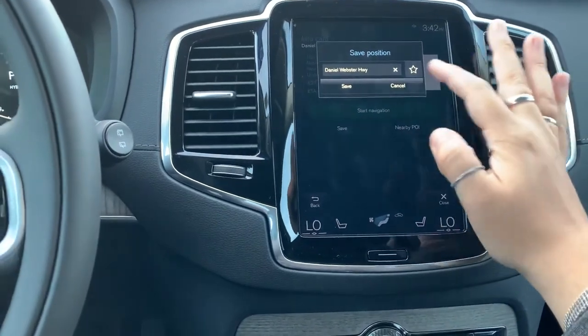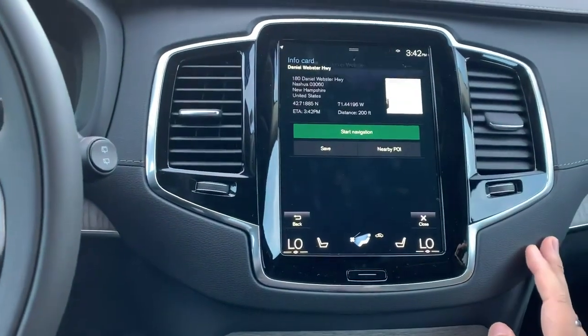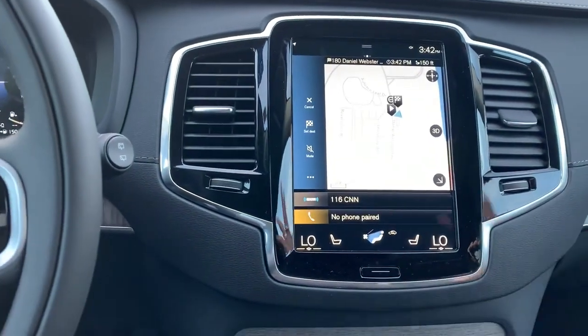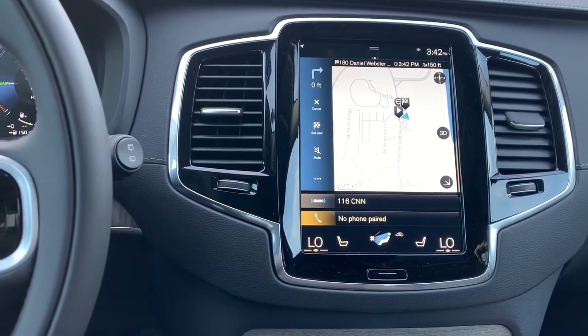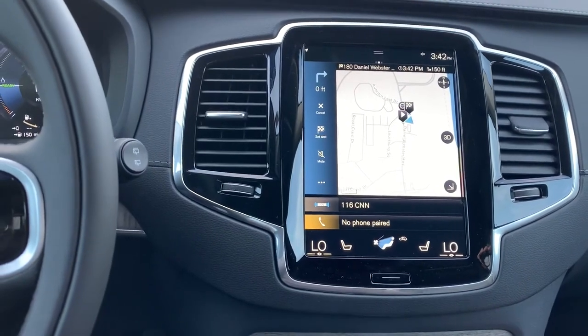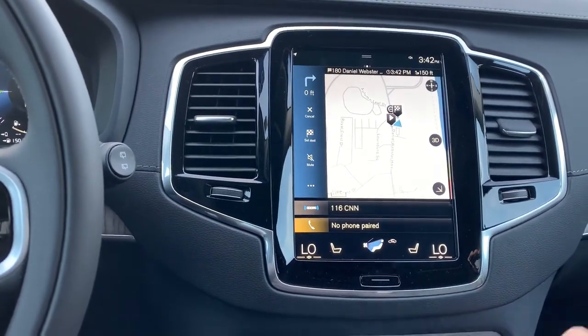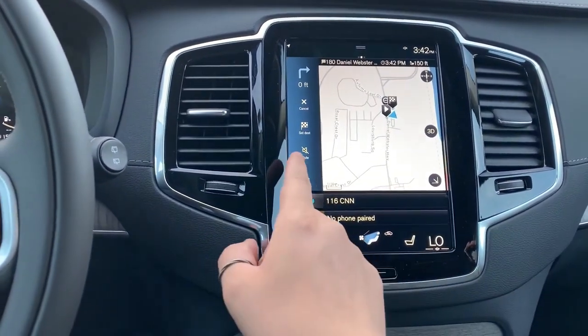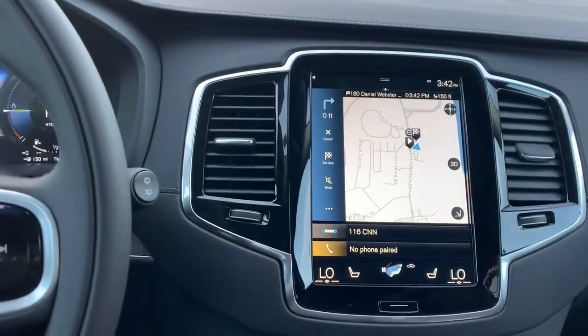For now we're just going to go ahead and cancel, but when you hit 'Start Navigation,' it calculates the route — 'Turn right, then you will have reached your destination' — and just like that it's going to start for you. You can go ahead and mute it, cancel it, or set another destination from there too.